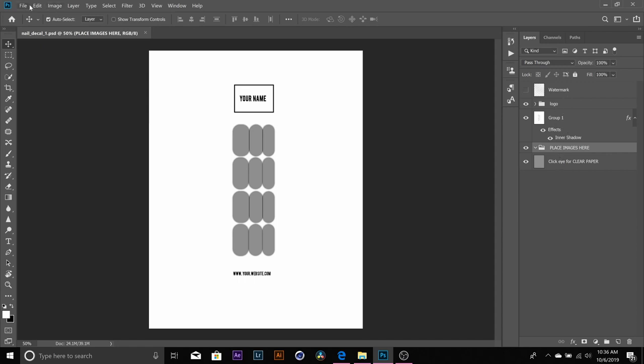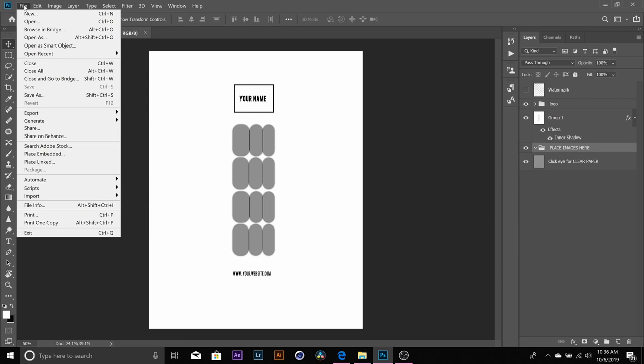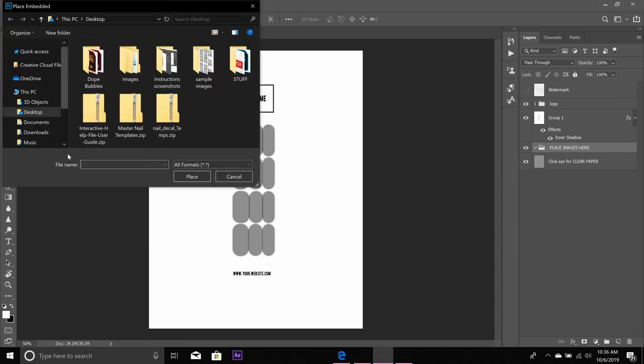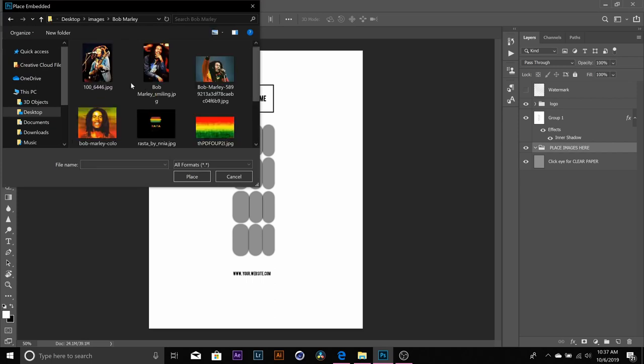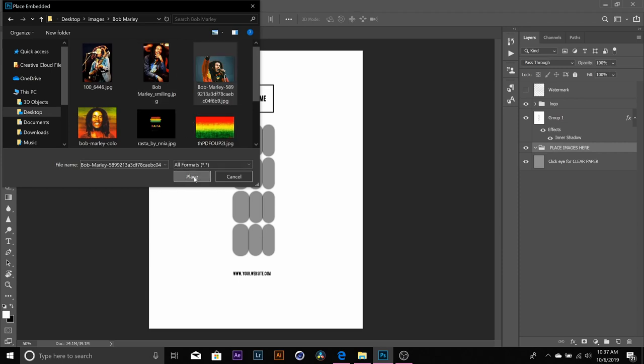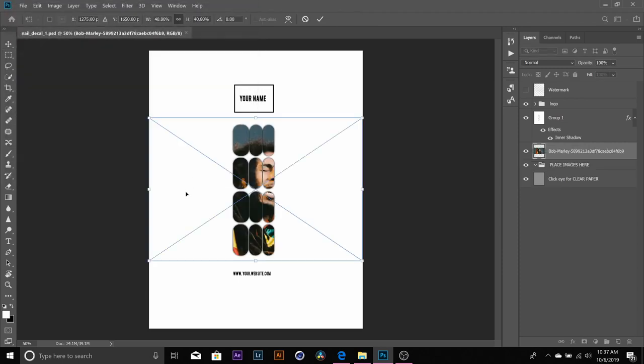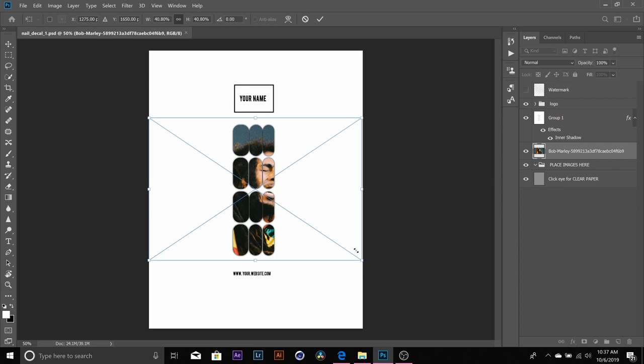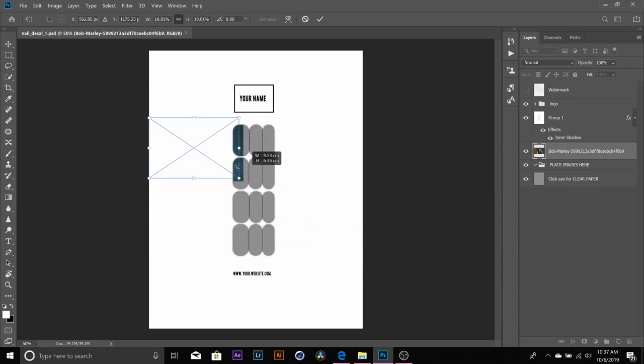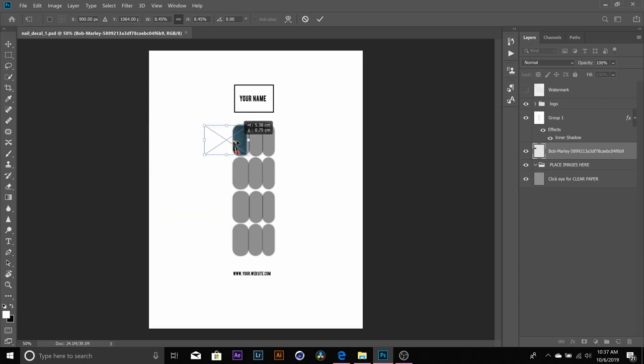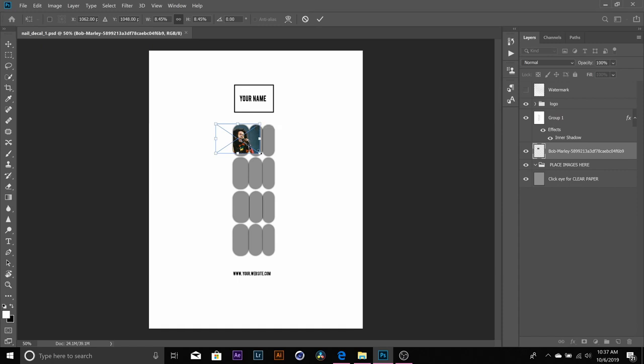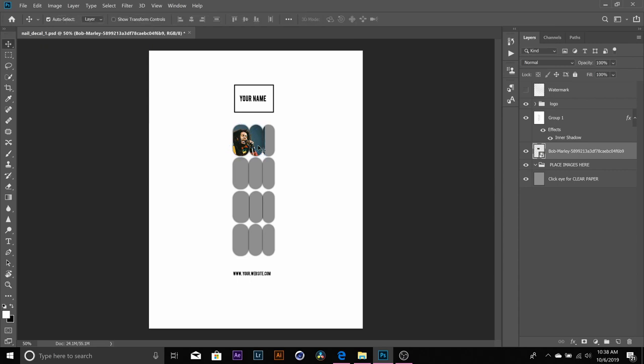So we're going to go to file, place embedded, go to your images. The first image that I'm going to take will be this one and I'm just going to hit place. I just want this image to fit into this box right here so I'm going to take this corner and size it down. I'm going to scoot this over just by clicking on it and dragging it. I want to make it a little bit bigger because I want to ensure that I'm filling that whole box and I'm going to hit enter.